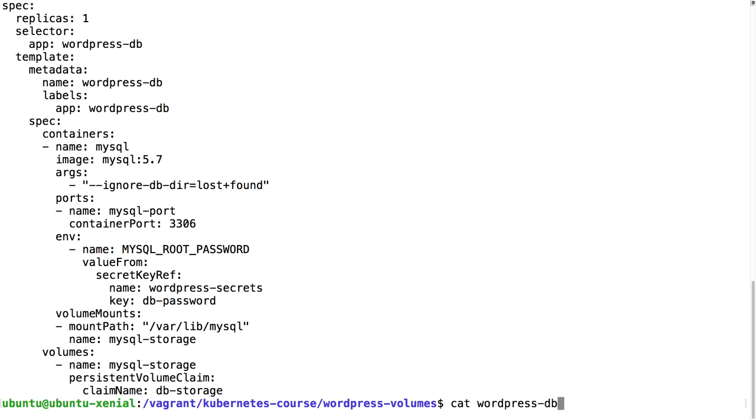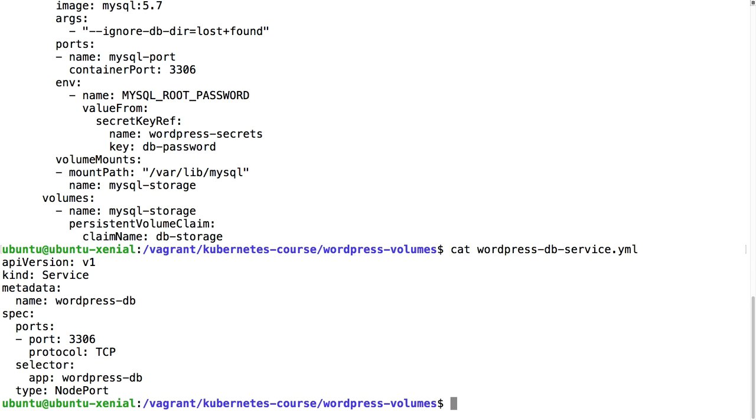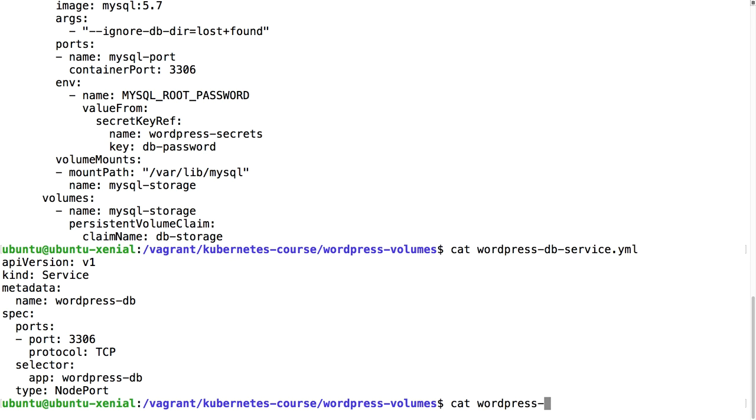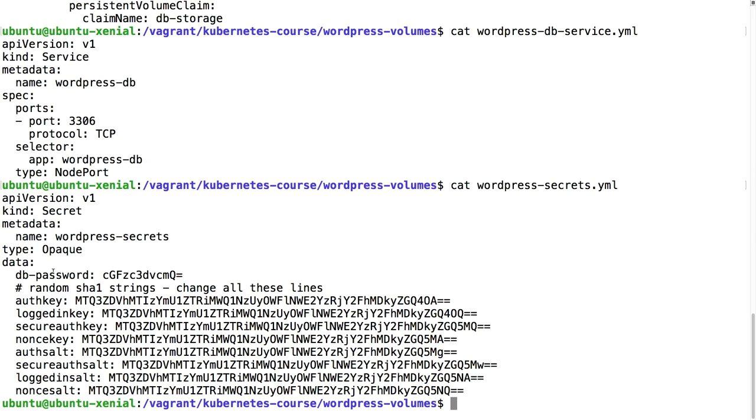This volume will be created by Amazon automatically. We don't have to create it ourselves. It will then be mounted here and because this is a new partition, a new volume with a partition on it, there is a directory lost+found that is created in Linux, so that's why we're going to say ignore database directory lost+found, otherwise our database will not start. Then we need a service for that, so we're going to create a service of WordPress database which we then can use in our other pod, the one that is going to run the WordPress itself.